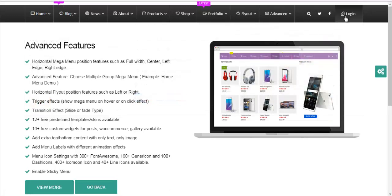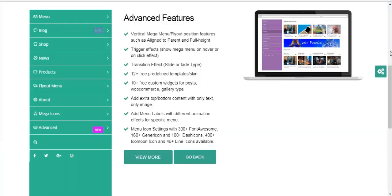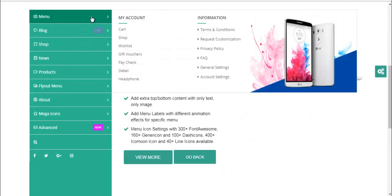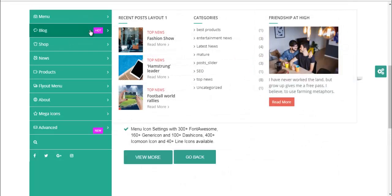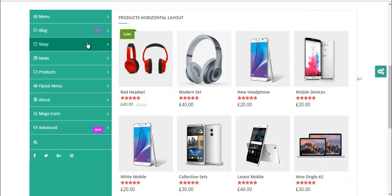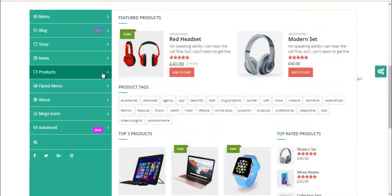This is the horizontal menu. We also have vertical menu which looks something like this. This is a demo layout of the vertical menu.